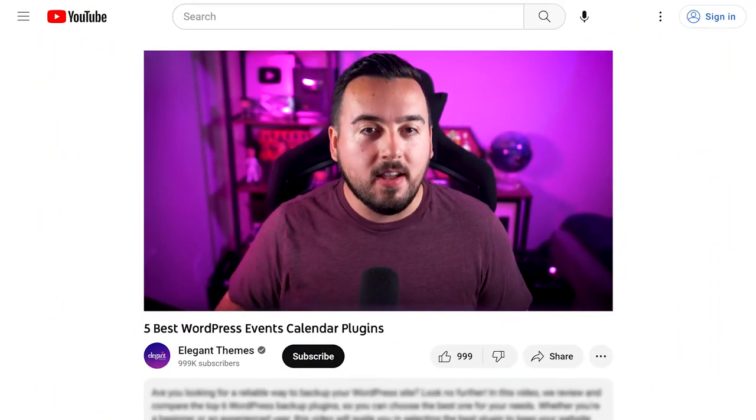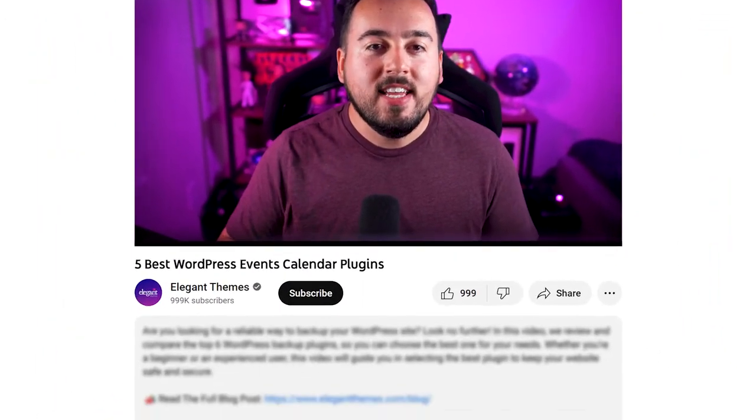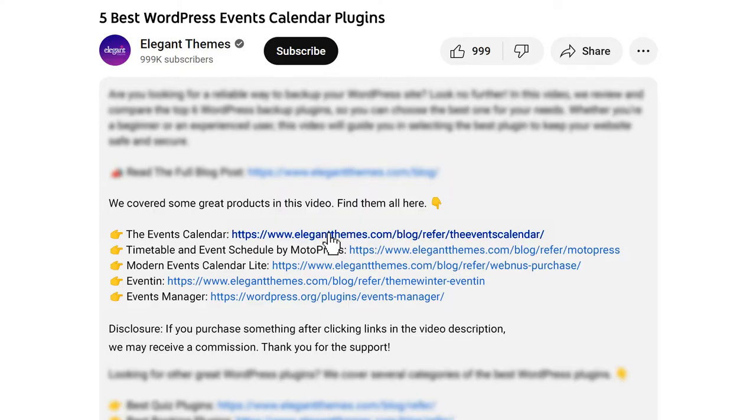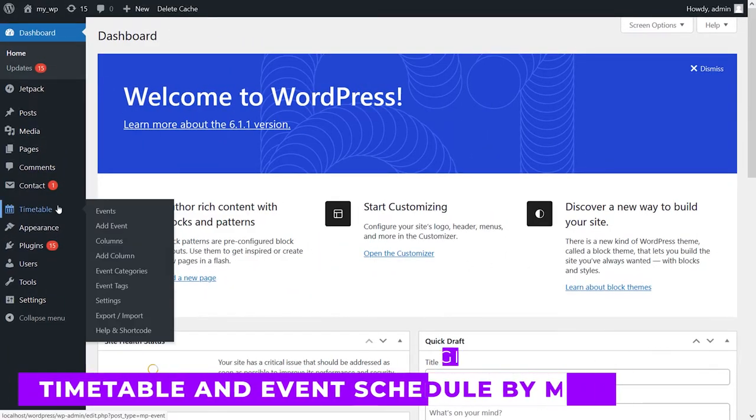By the way, if you head to our description, you'll find a link to every plugin featured in this video. And if you purchase using these links, we may receive a commission which helps support our team and all of our ad-free videos.